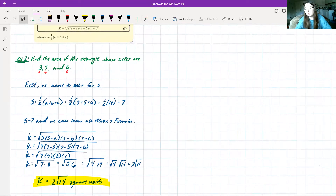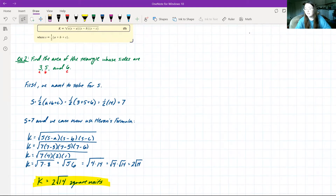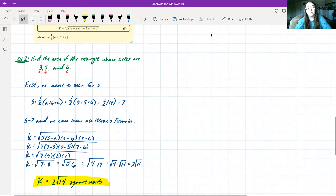As far as section 8.4 goes, we're really just using formulas to find the area of specific triangles, and within these questions we're given most of the values we need. This ended up being a very short section, and I'll see you again in chapter nine for section 9.1.